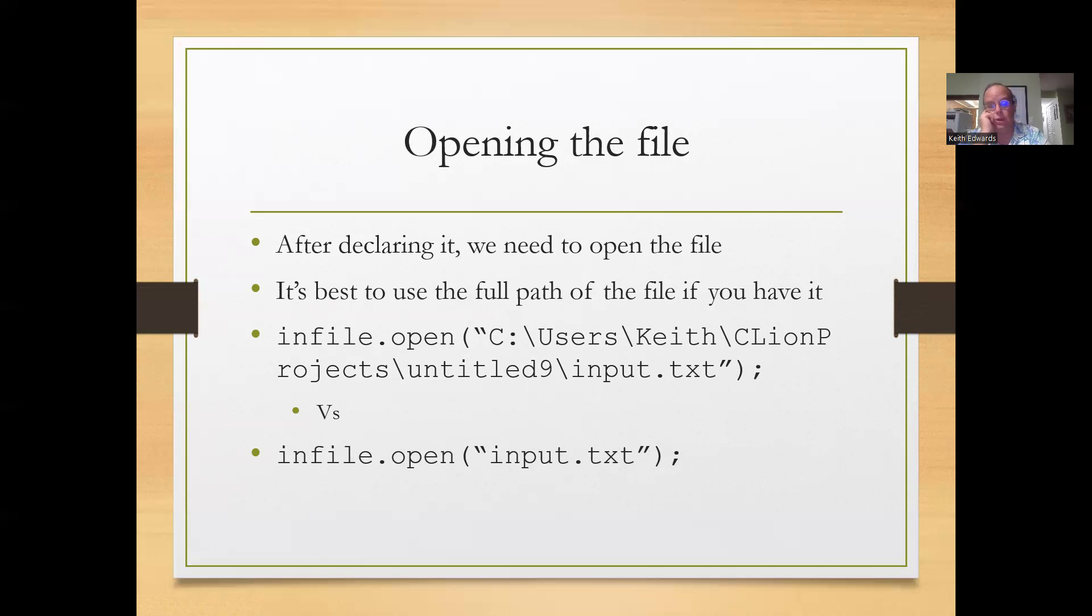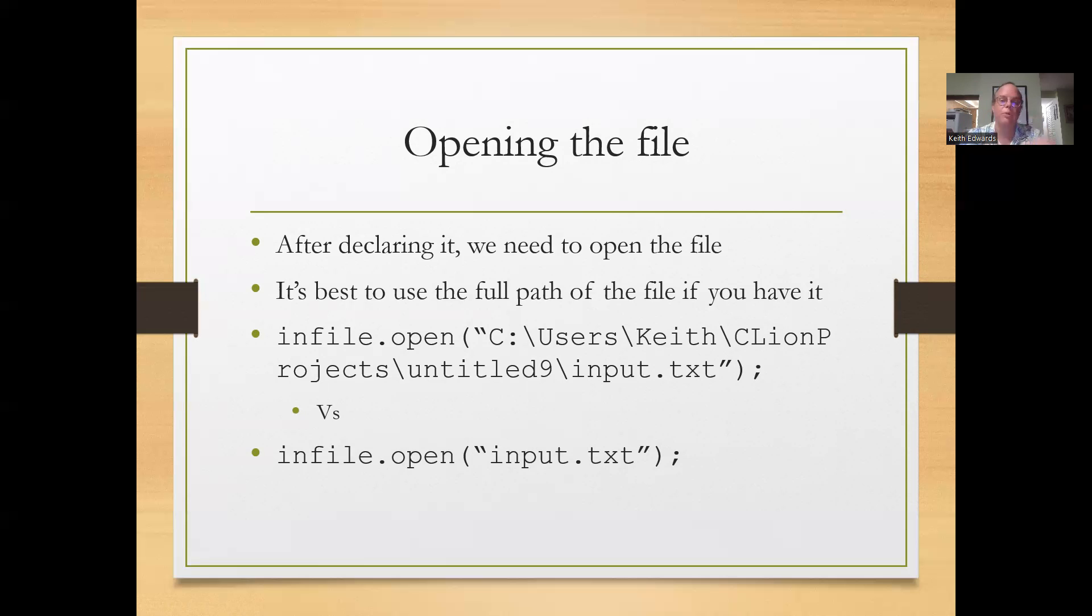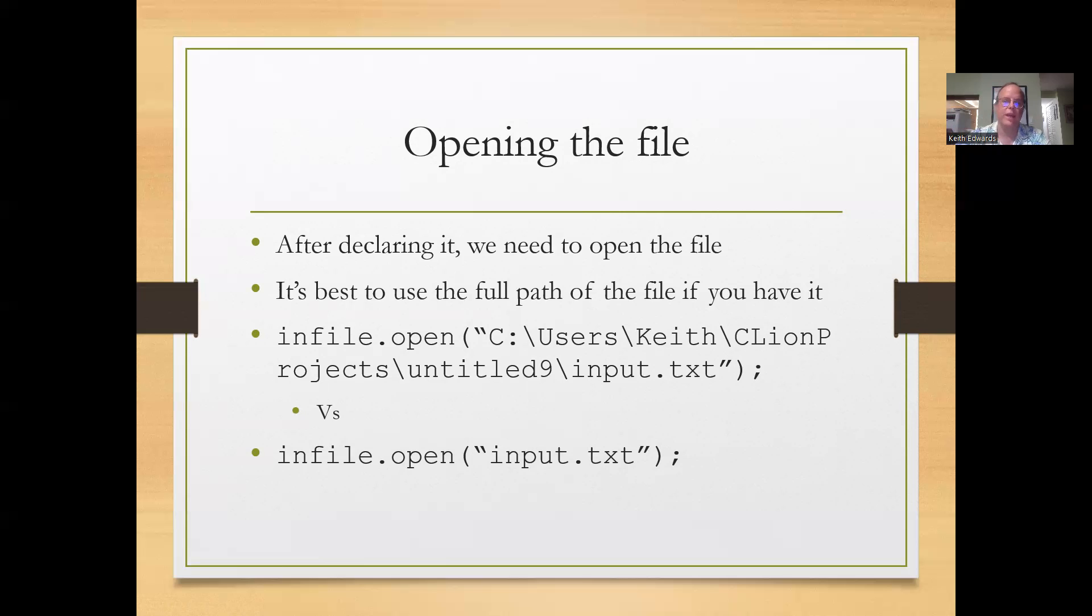So this one would be stored under C, Users, Key, CLion, Projects, Untitled 9, input.txt. If you just do input.txt, you have to make sure that the path is set correctly and some system things so that it knows where to look for that.